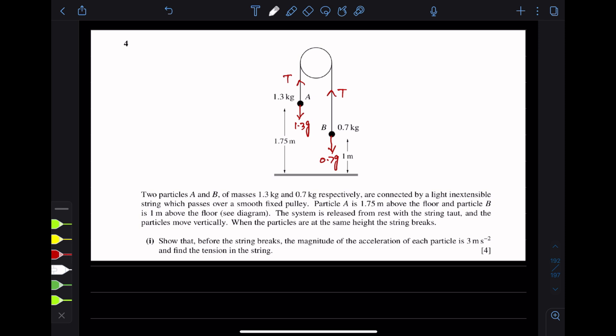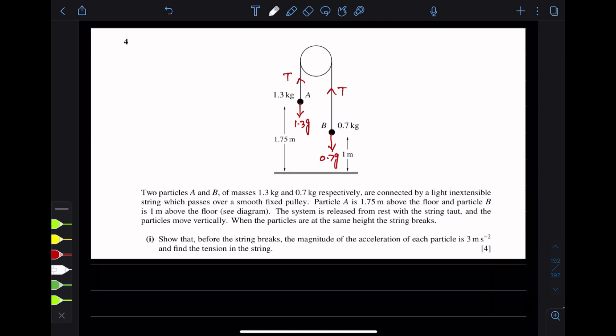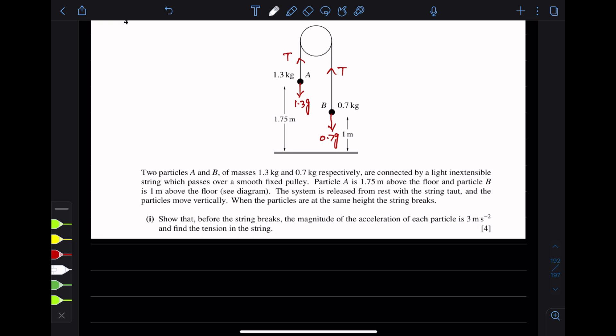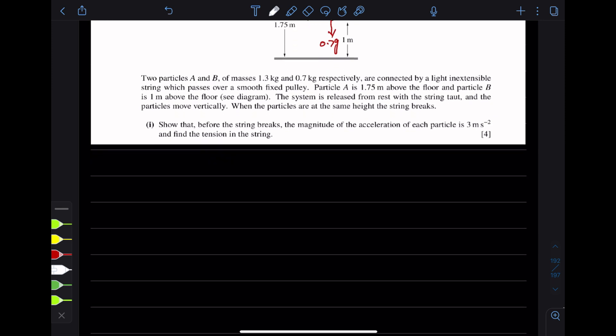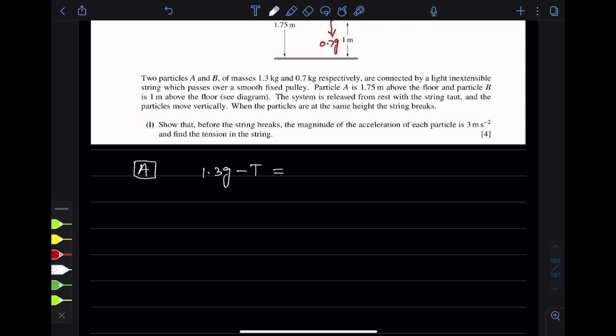We will find equations using Newton's second law of motion, making an equation for each particle. For particle A, since particle A is heavier than particle B, when released particle A moves downward. The equation of motion for particle A will be: 1.3g minus tension T is equal to Ma. Net force: 1.3g minus T is equal to 1.3a. This is equation number 1.